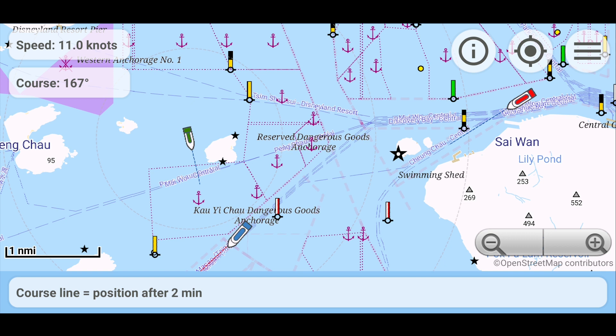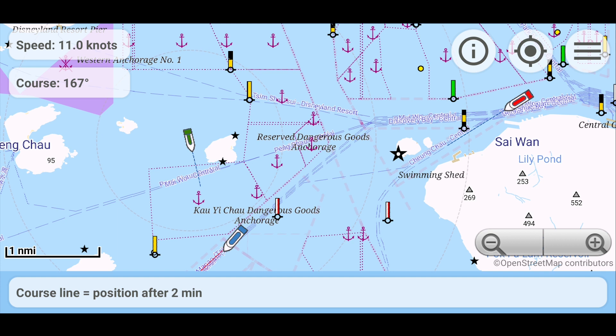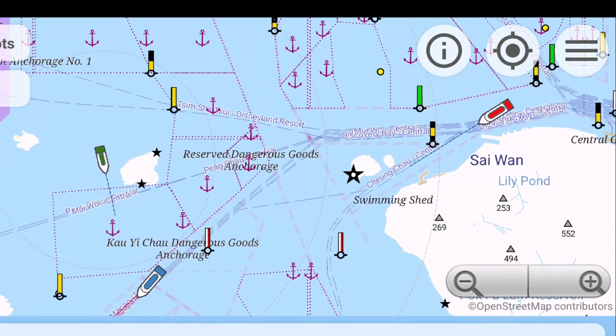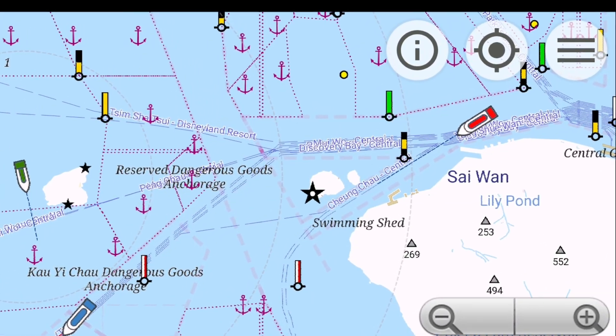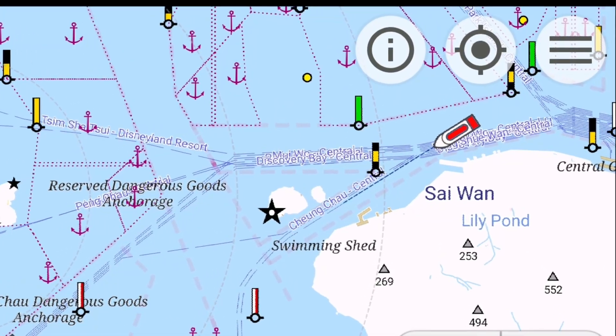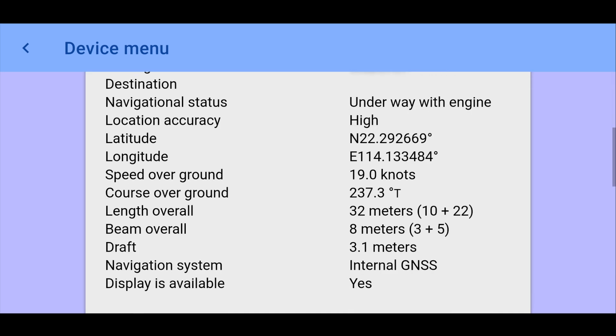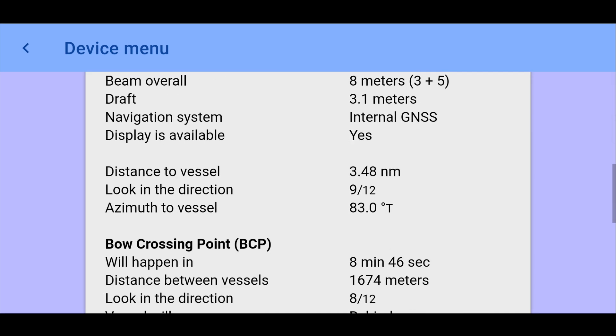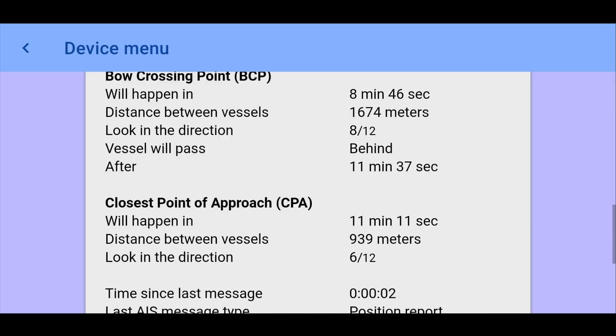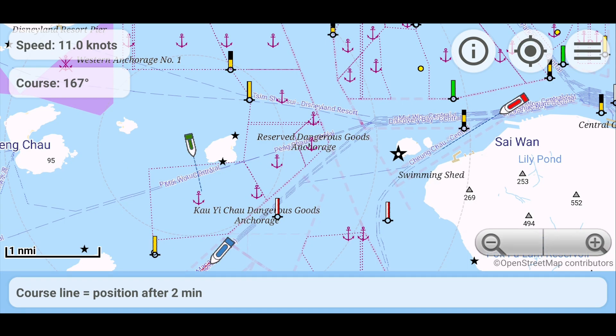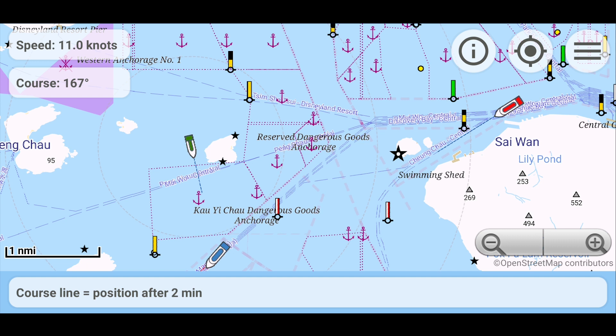But this only applies to the blue course line. For ships with a speed of more than 20 knots, the course line is drawn in red and its length always corresponds to a speed of 20 knots. If we click on the ship that interests us, the ship card will open with detailed information. We reviewed the content of this card earlier. In the upper left corner, you can see the current speed and course of your ship.